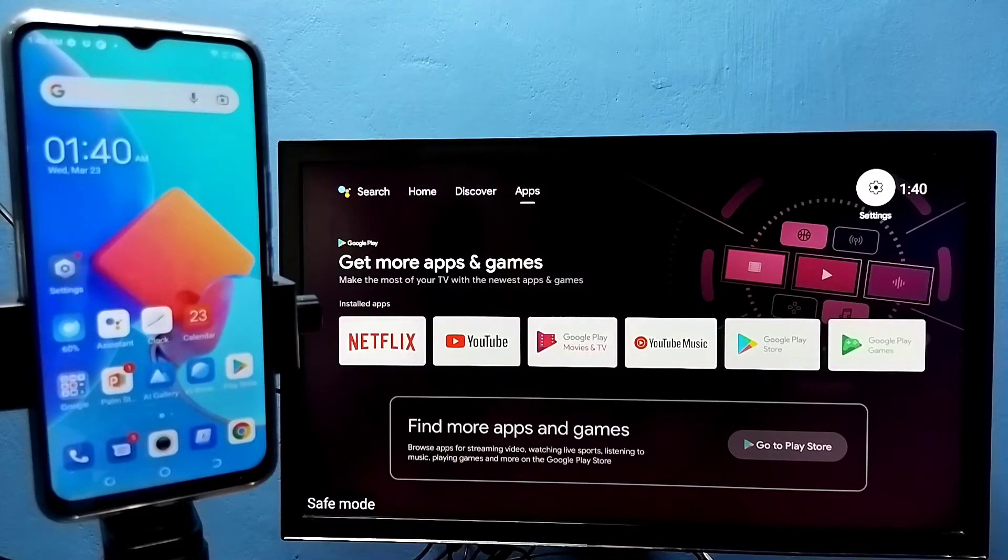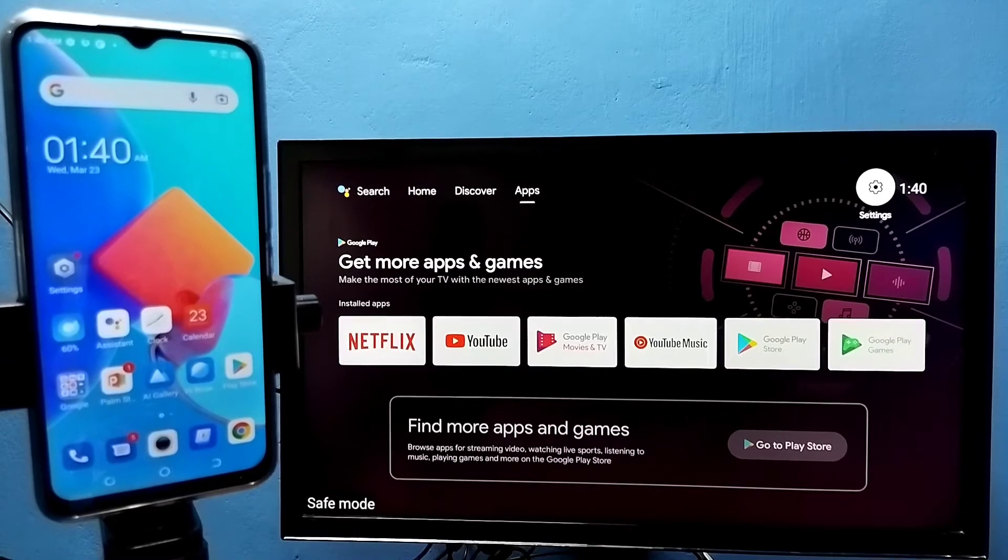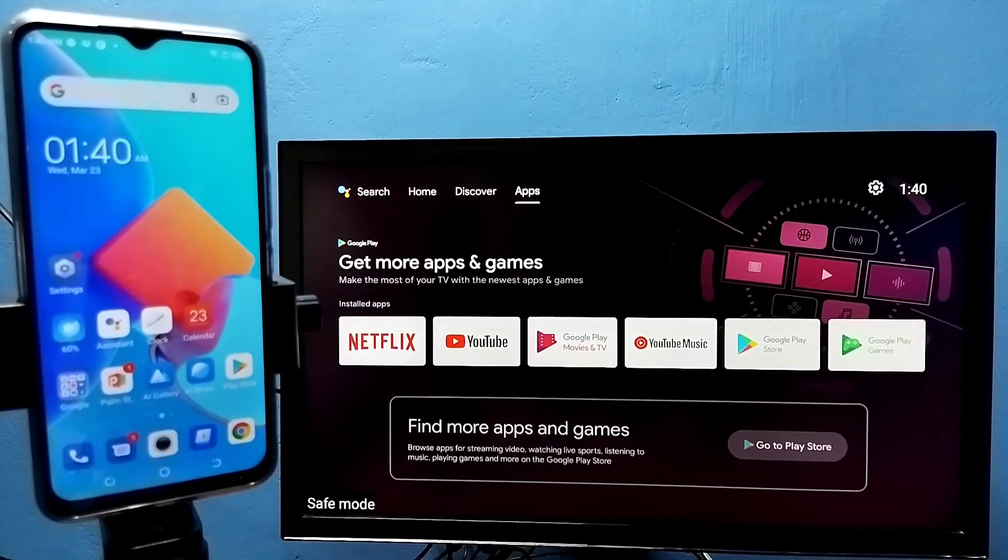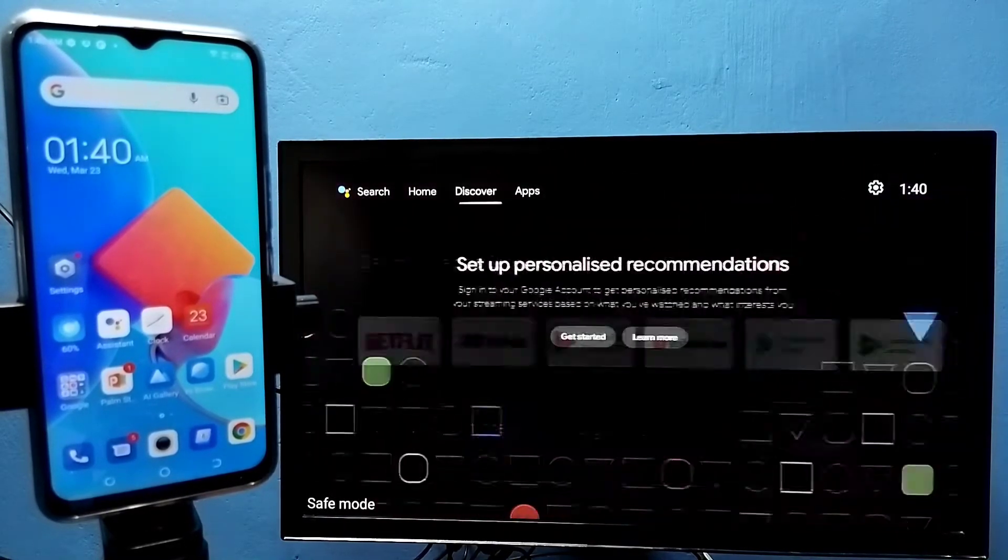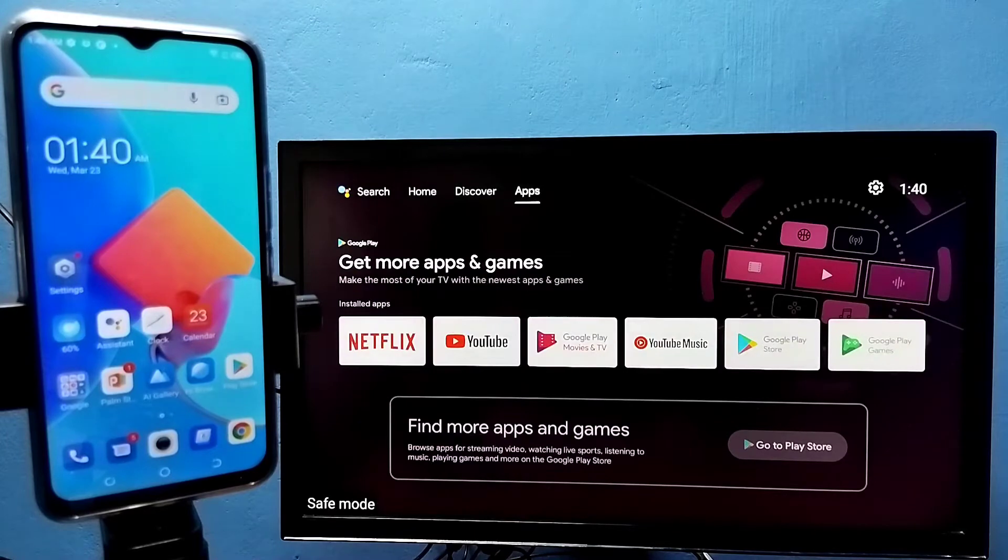Hi friends, this video shows how to cast YouTube videos to Android TV. First, make sure that both the TV and mobile phone are on the same Wi-Fi network.